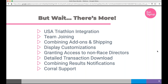The bundle also works with USA Triathlon — members can enter their member number, or non-members can pay one fee and have membership added downstream to all races. You can do team joining during registration, combine add-ons with shipping, and use all kinds of display customizations. For cross-promotion, you can grant access to another race director to invite them to add their race to your bundle. Detailed transactions can be downloaded, result notifications can be combined, and it works with corral systems.